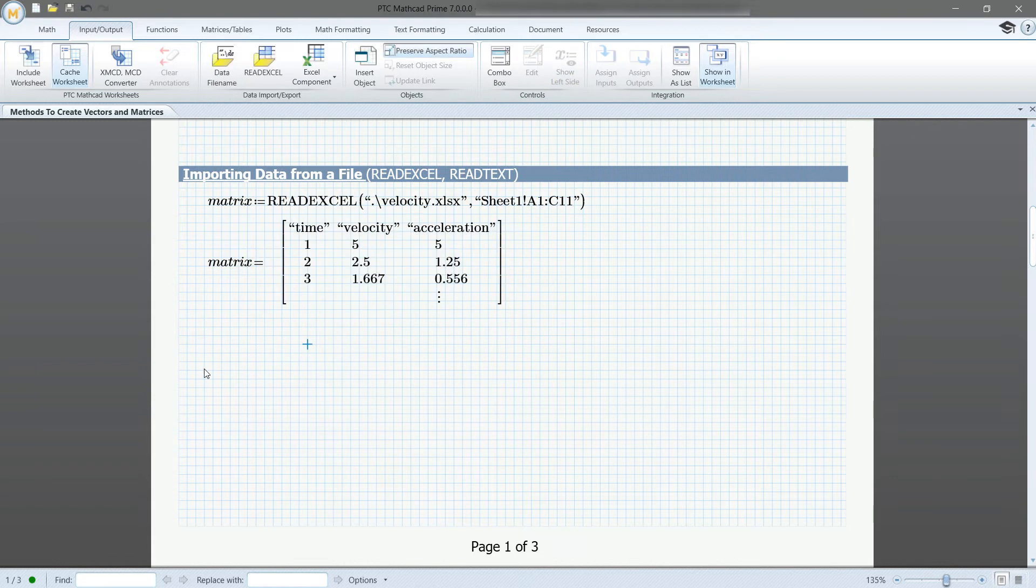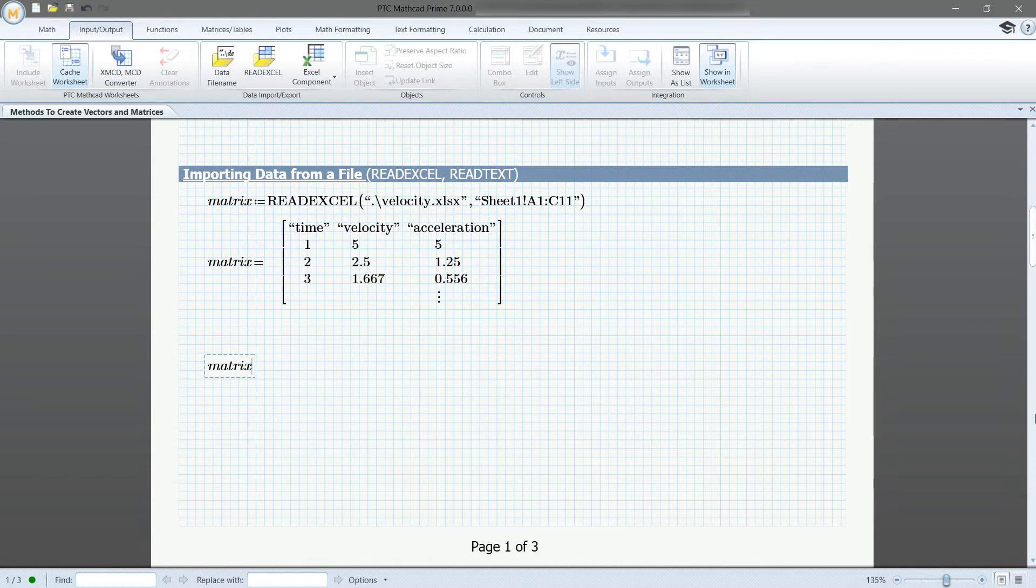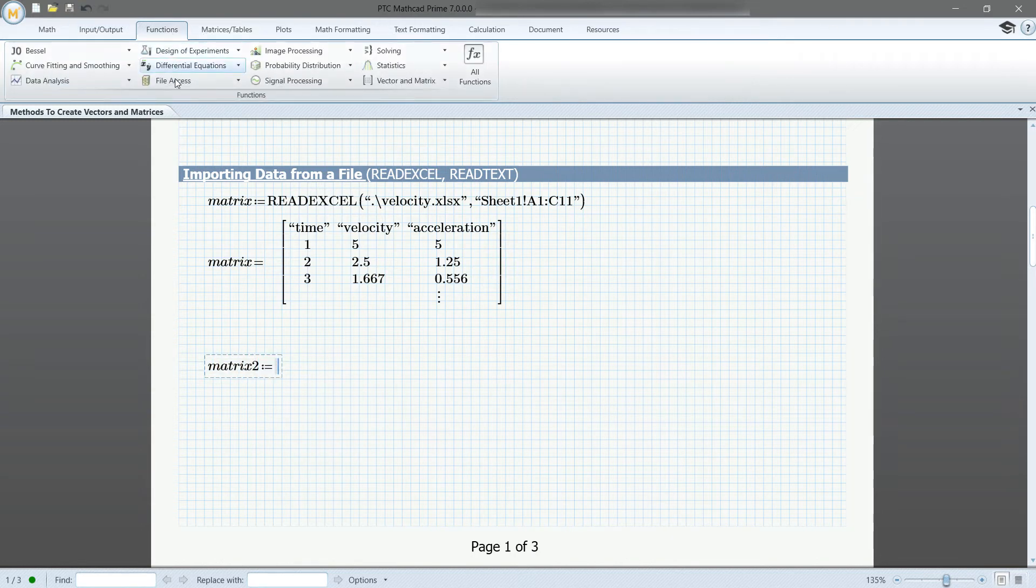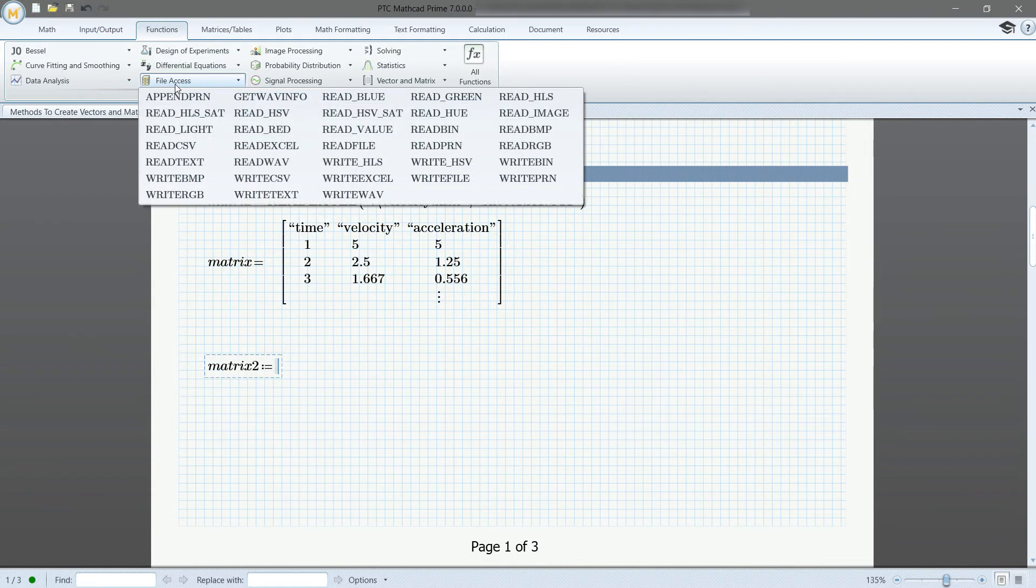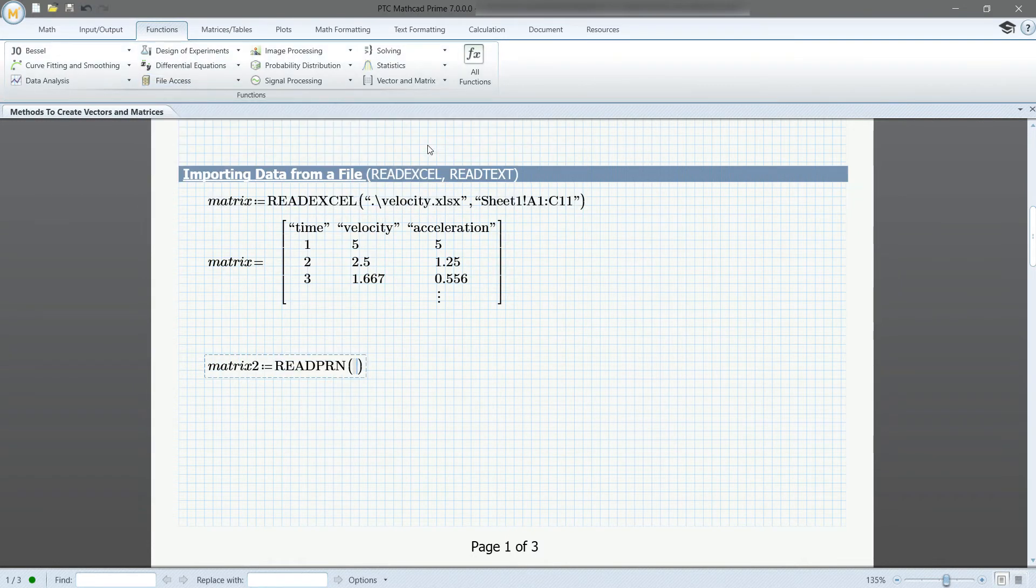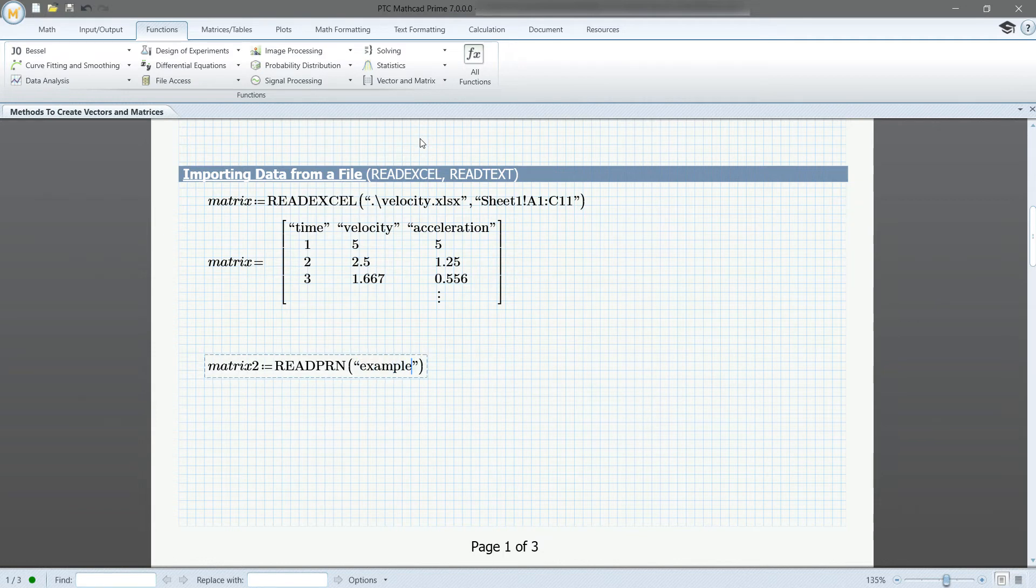Similarly, you can store data from a text file by using read text or read PRN. This is located under functions and in the file access tab. There are many more functions for reading files located here. This time, you will type the name of the file using quotation marks.